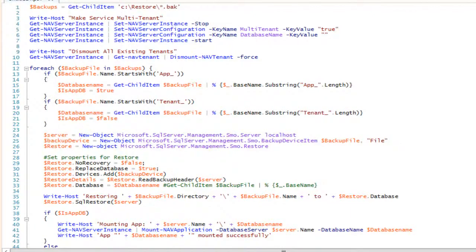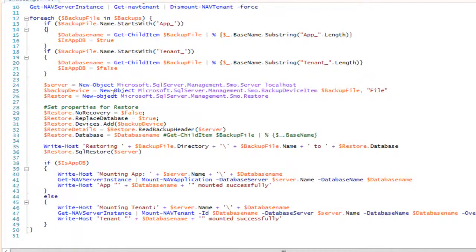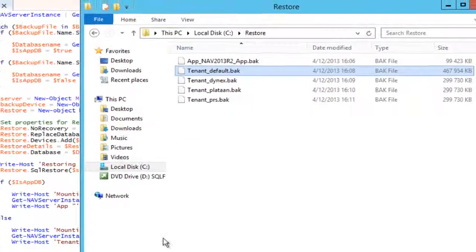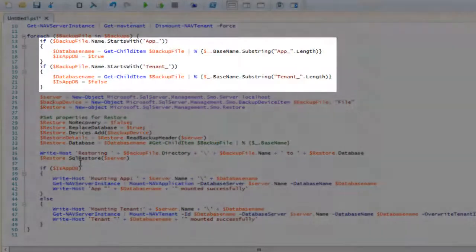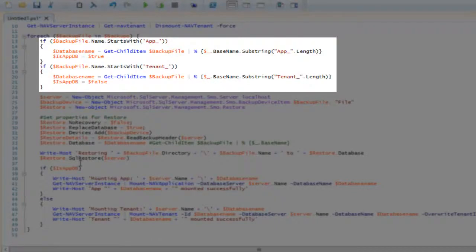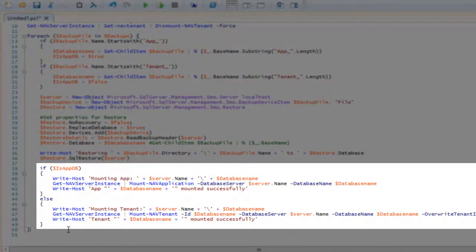In this script you'll also find conditions. When restoring all the databases I have two types: an application database or a tenant database — here I've got one app database and four tenant databases, and I have to do different things for each. I evaluate the name: if it starts with 'app' I know it's an app database and remove 'app' from the name; if it starts with 'tenant' I know it's a tenant database and remove 'tenant' from the name. Further on, I need the same condition to decide whether to mount a nav application or mount a nav tenant using the corresponding commandlet.